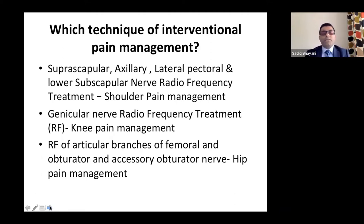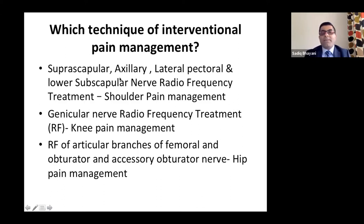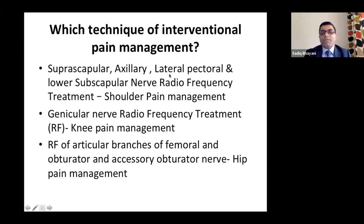Which techniques of intervention? I'm talking about three major joints: shoulder, knee, and hip. For the shoulder, in the past we targeted suprascapular and axillary nerves, but two nerves have recently been studied through cadaver studies: the lateral pectoral nerve and lower subscapular nerve. These need to be targeted in addition to the suprascapular and axillary.